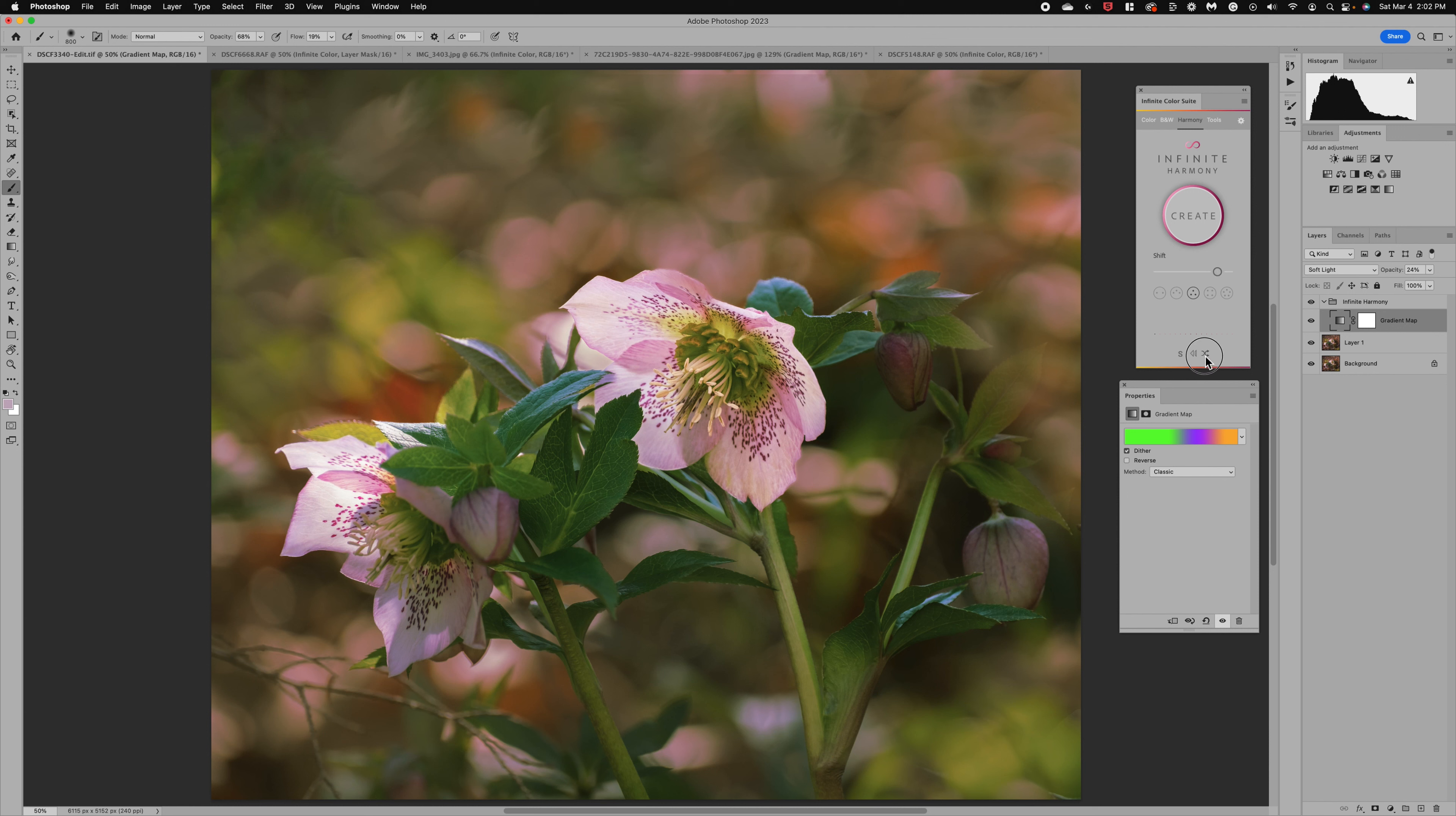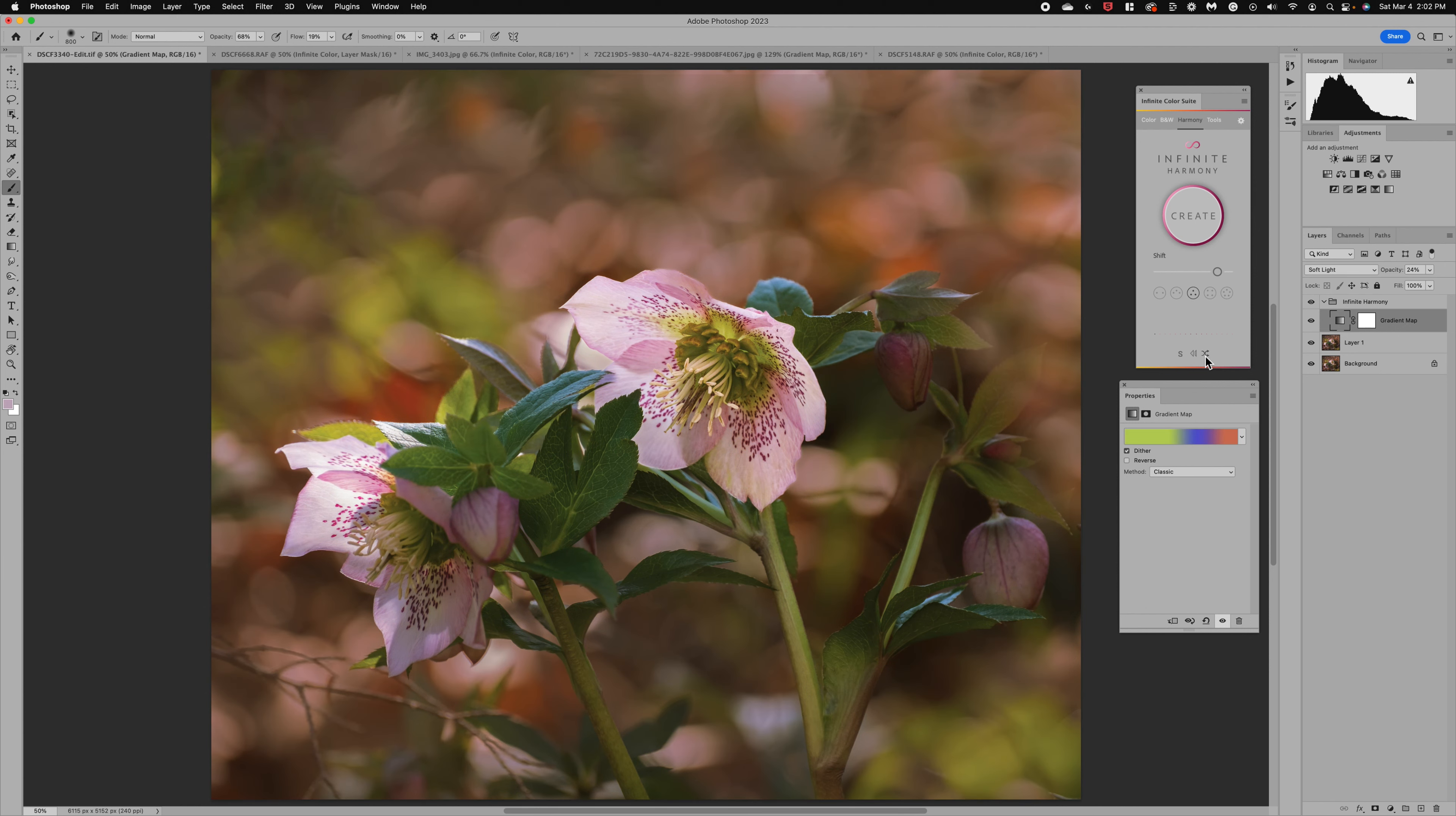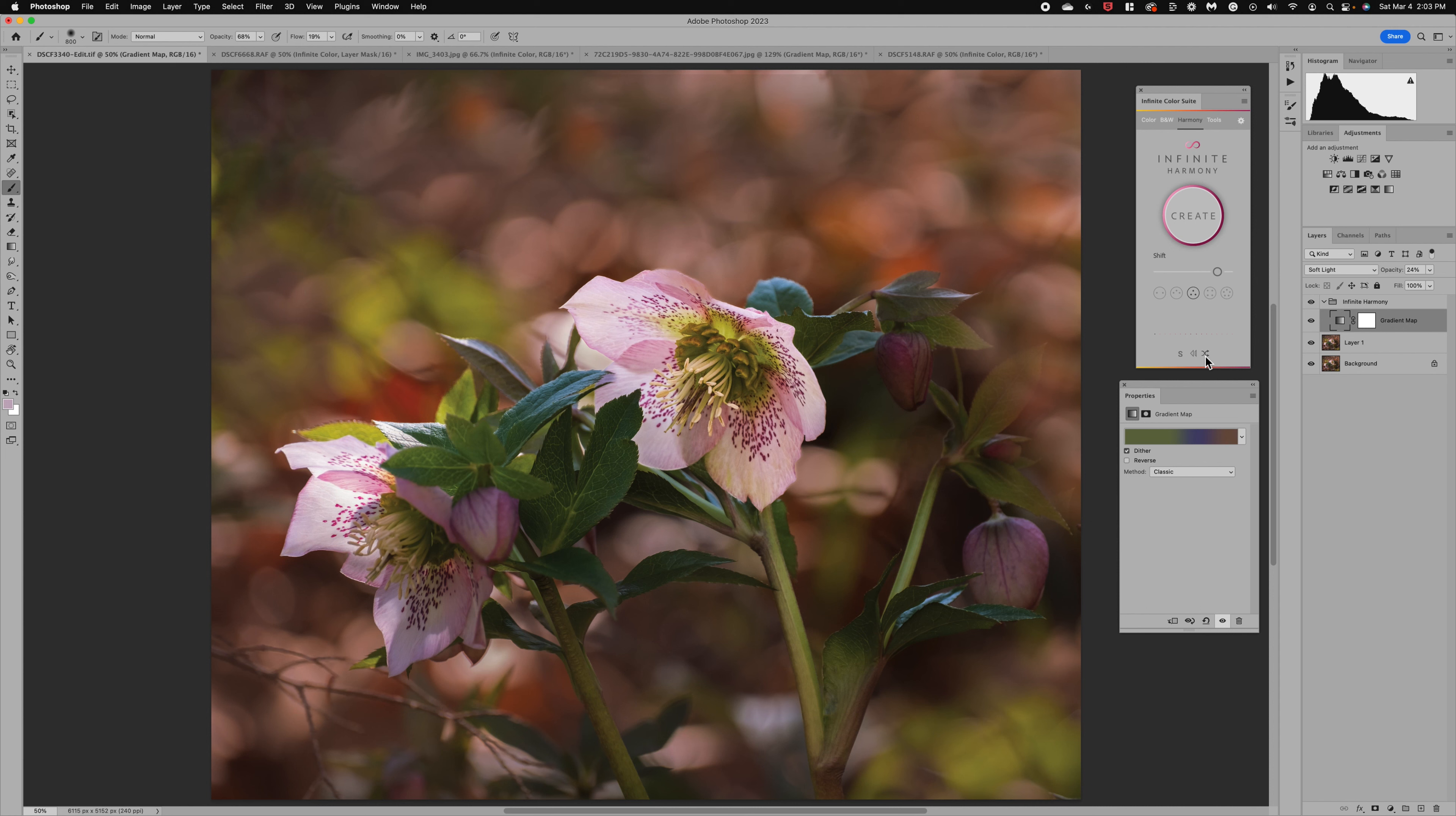I can continue to cycle through to get different looks and different tones. And then I can go back to kind of where I started.